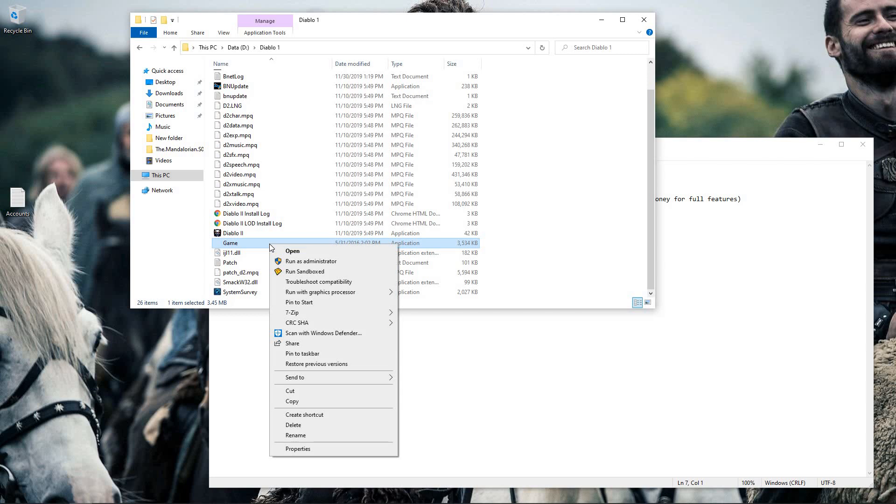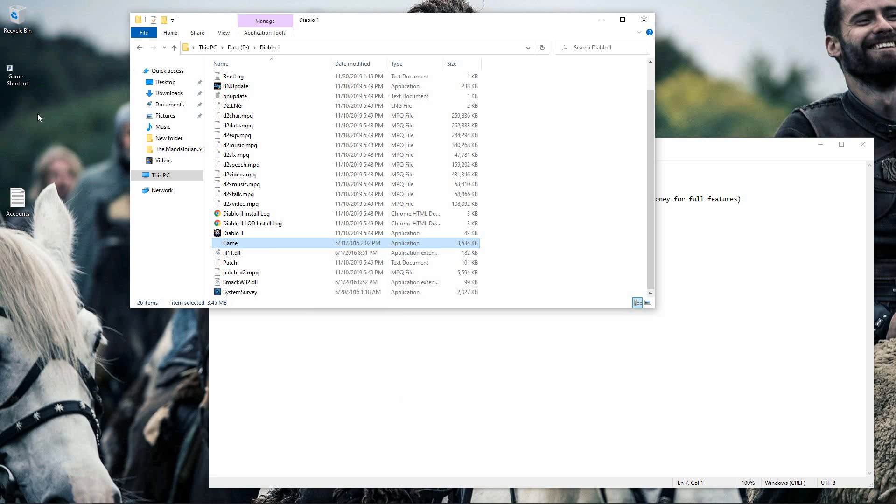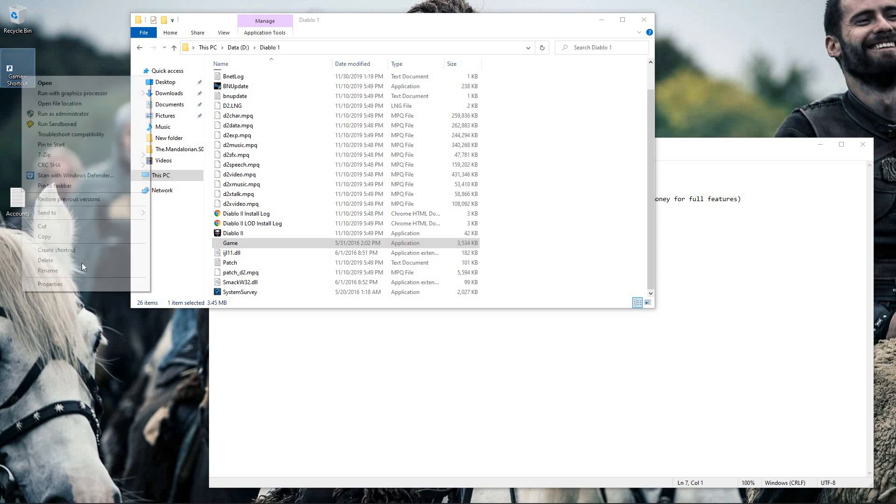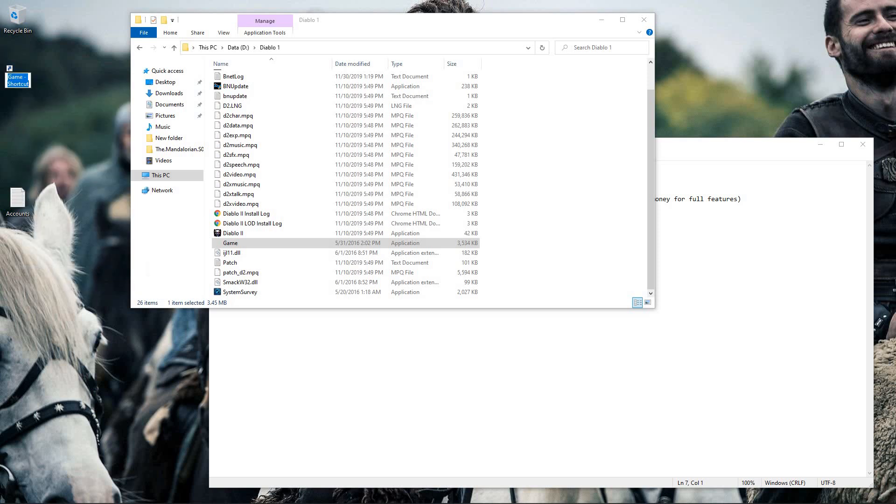So we're going to right-click on it, we're going to go to send to desktop. So now this copy is on my desktop.